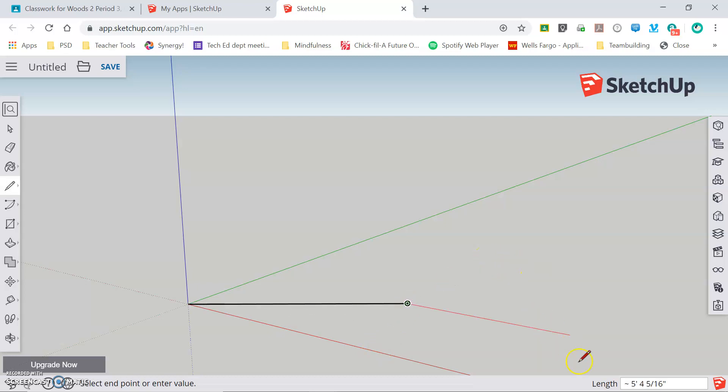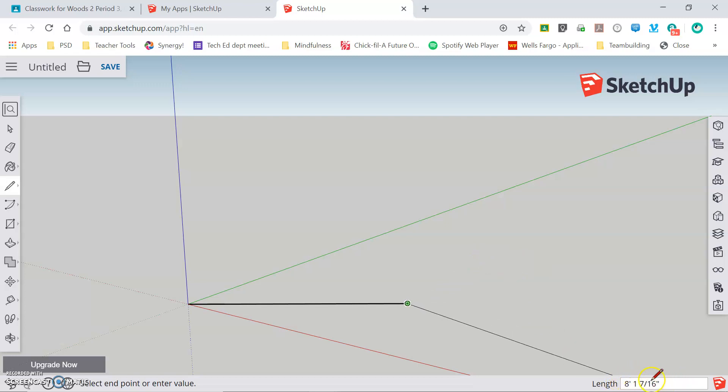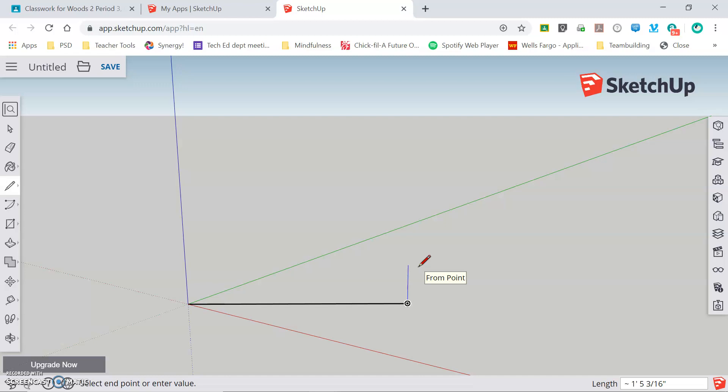You'll notice in the bottom right corner, there is a dimension box. In this case, showing the length of the line I'm drawing. Everything that we do in SketchUp, we want to do to a certain dimension and so we can manually enter the exact size that we want for whatever object it is we're drawing.